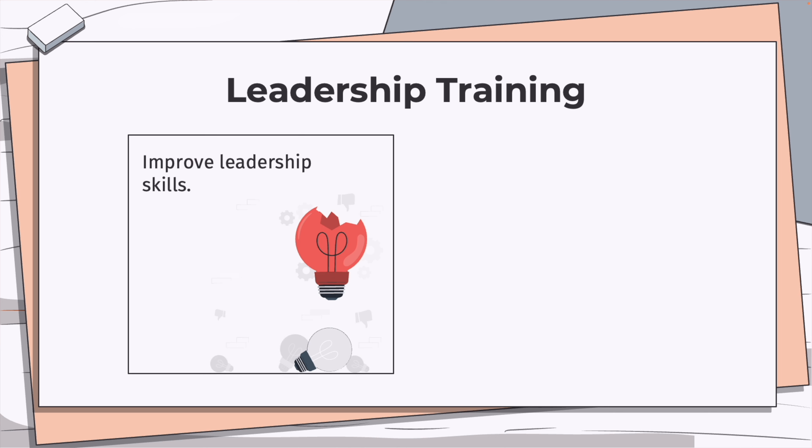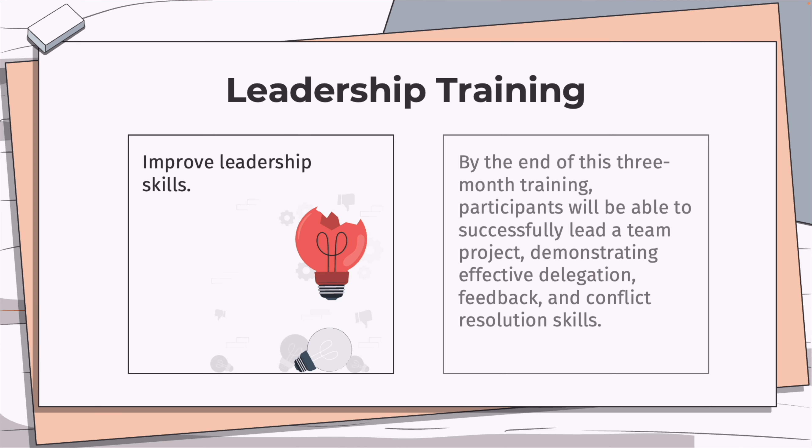Here's a simple example. Instead of having a goal like 'improve leadership skills,' a SMART goal would be: by the end of this three-month long training, participants will be able to successfully lead a team project, demonstrating effective delegation, feedback, and conflict resolution skills.